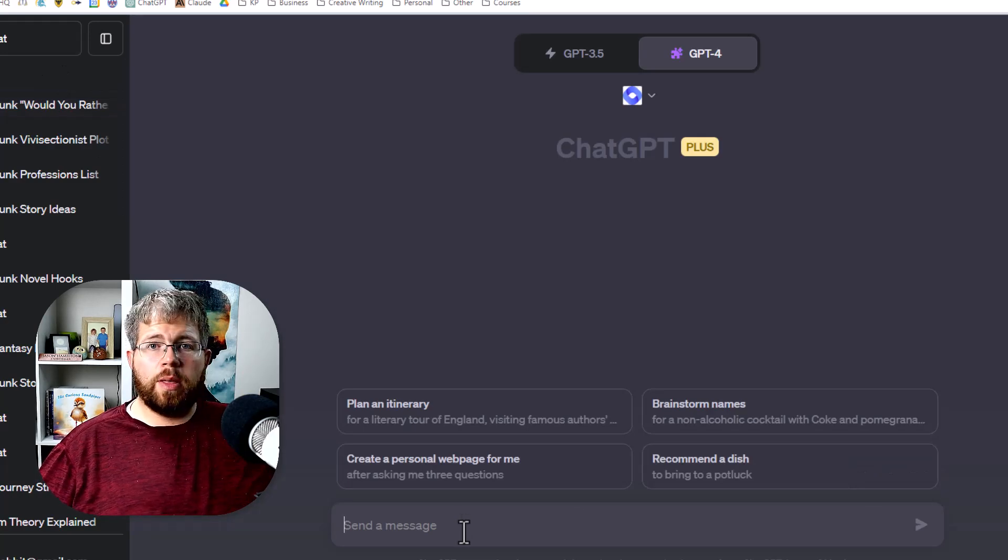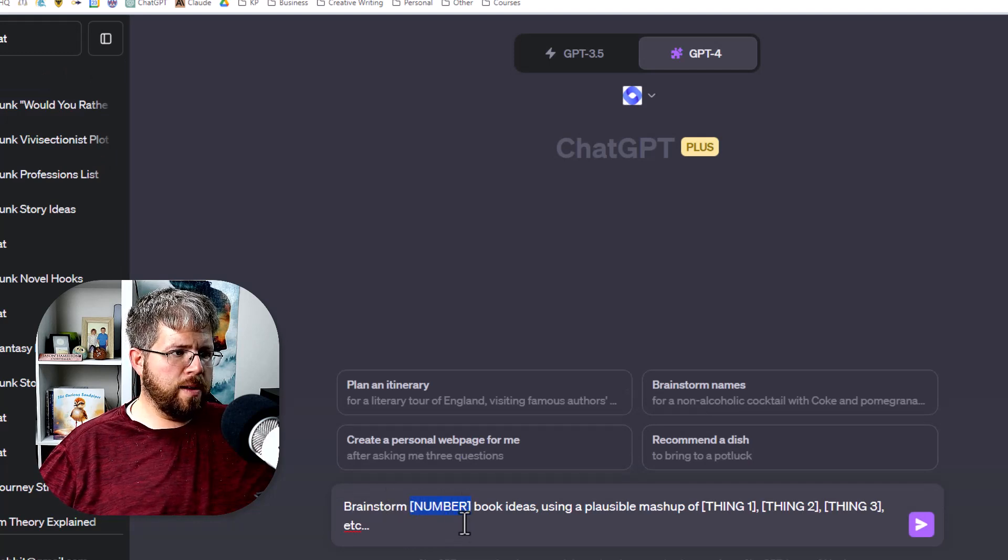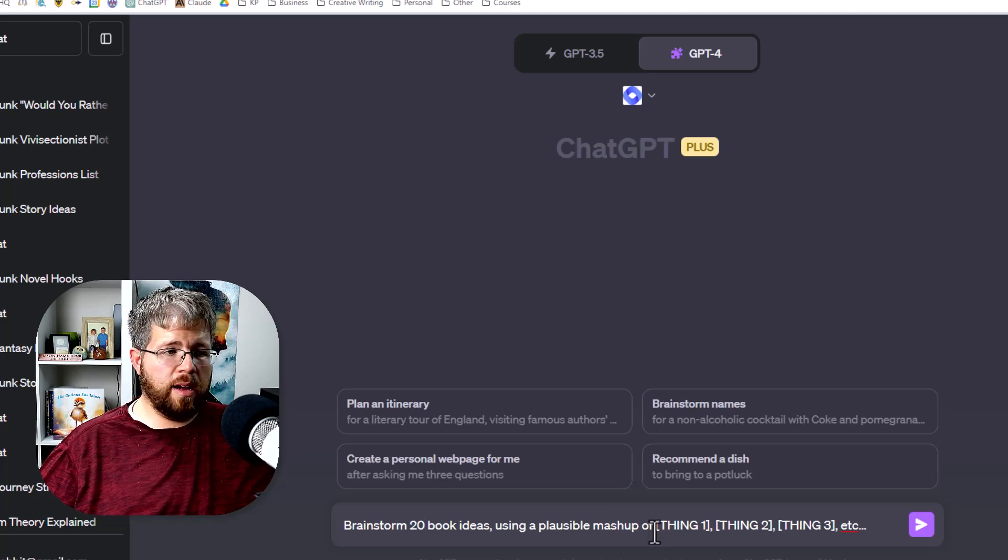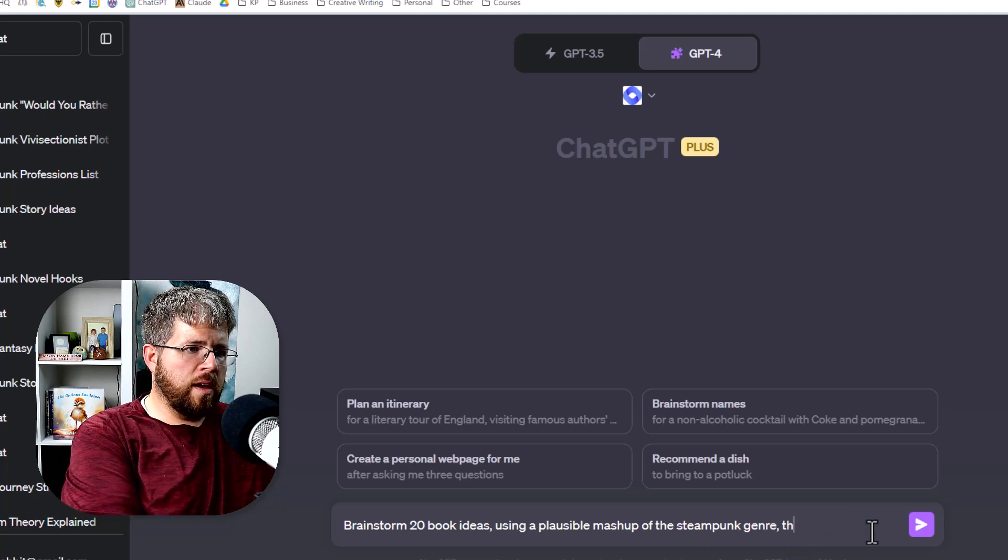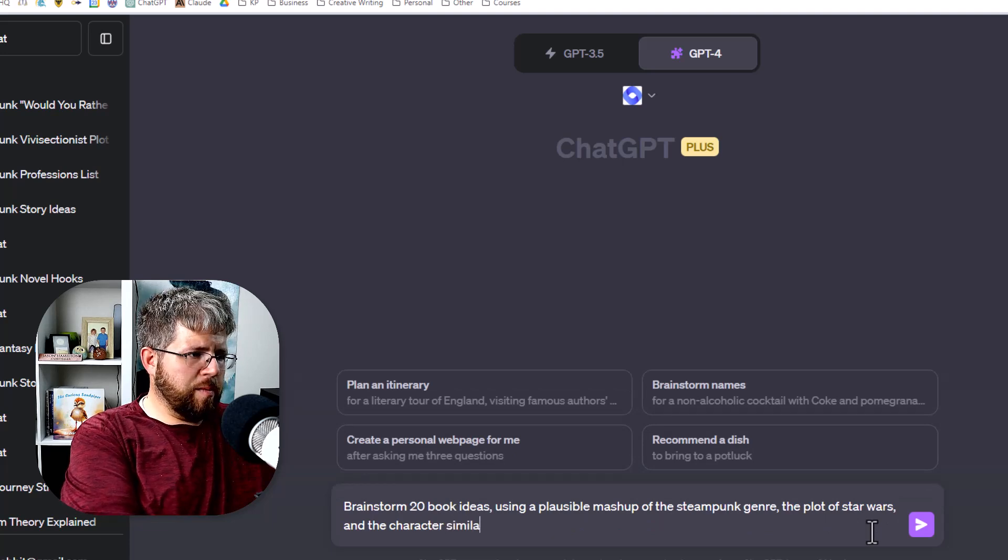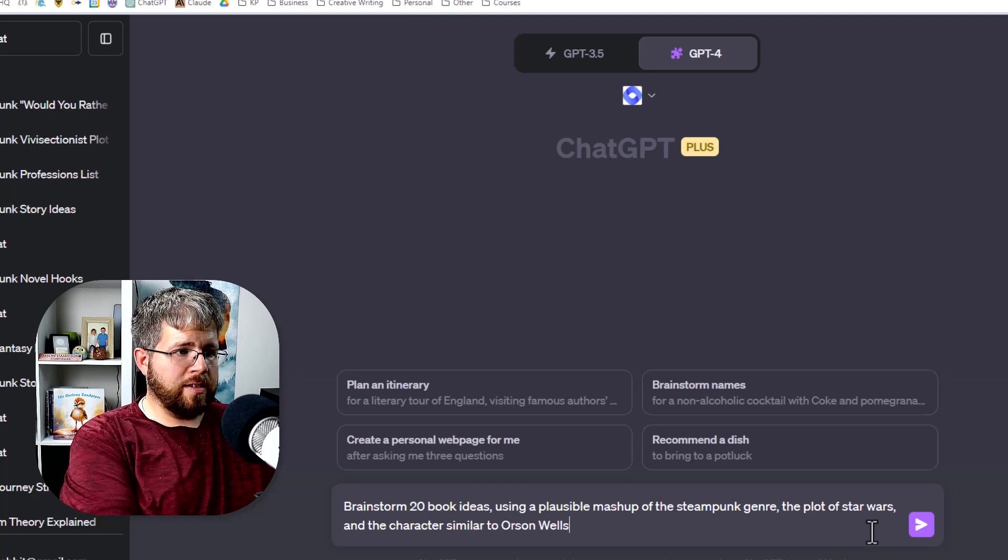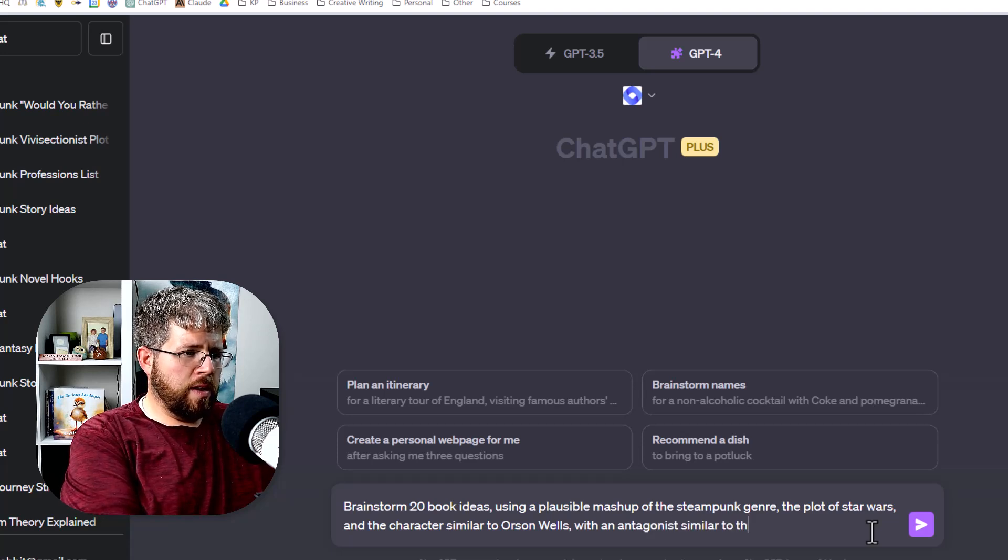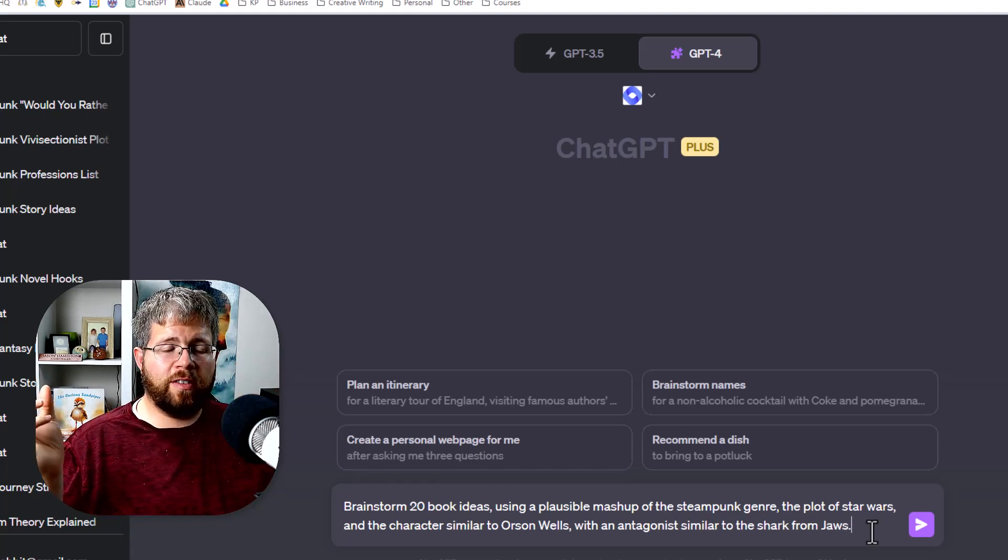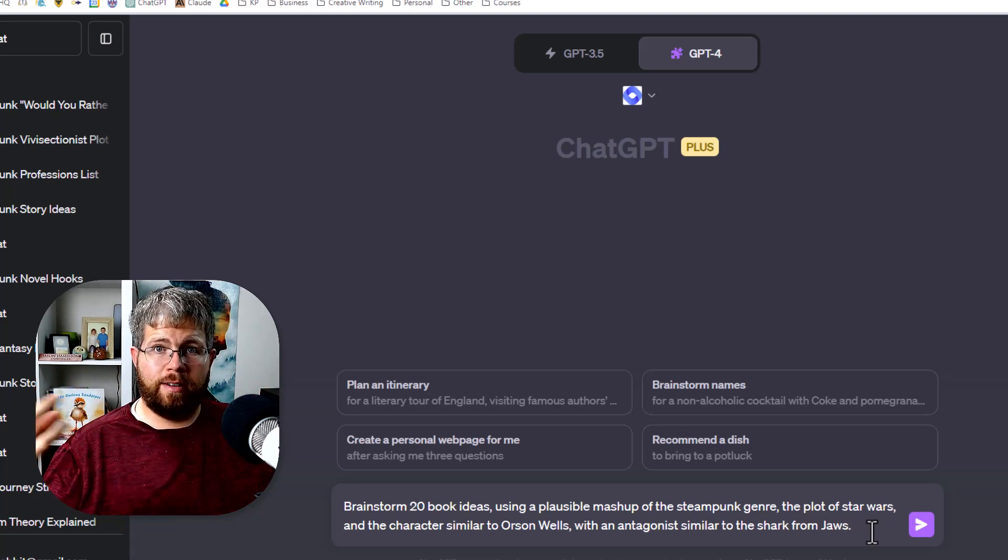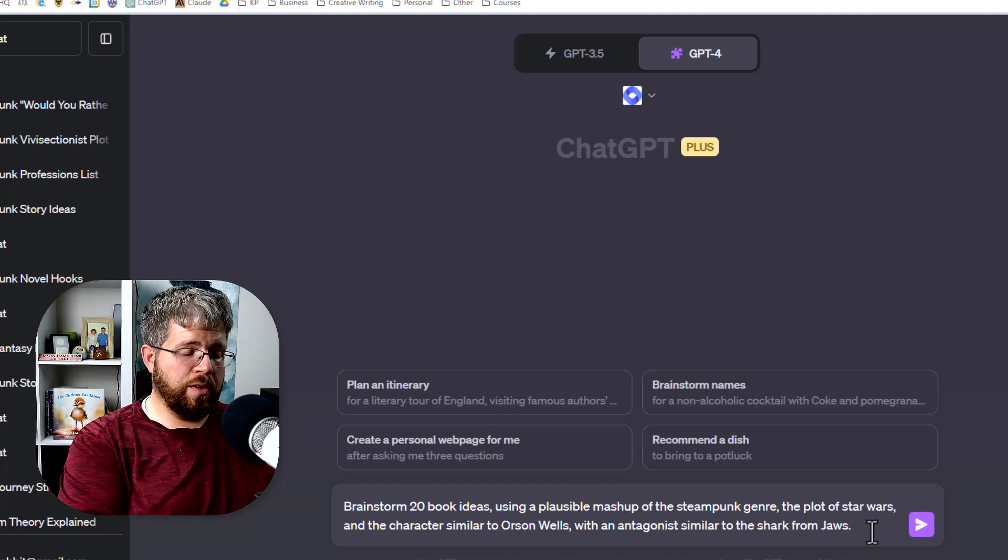All right. Now we get to the mashup. This one is another one of my favorites. The prompt goes like this: brainstorm 20 book ideas using a plausible mashup of and then you give it a couple of things. You can give it two things, three things, any number of things. So let's just say the steampunk genre, the plot of Star Wars and the character similar to Orson Welles with an antagonist similar to the shark from Jaws. And sometimes you can ask it to give you a bunch of different elements that are seemingly random. And when you put them together, it can actually get really creative when you give it this restraint of all of these seemingly unrelated ideas. It can actually start to give you some really interesting things.